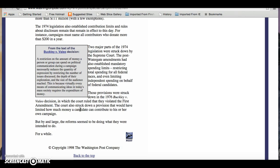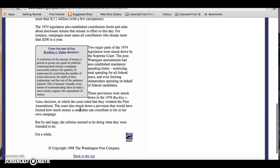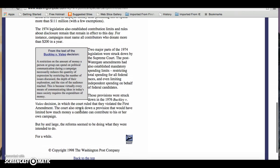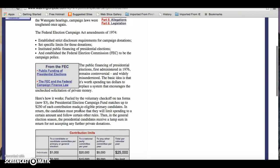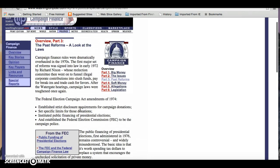Effectively, the decision meant that your own money is not subject to the regulations. So if you're a rich candidate, you can still spend as much money on your own campaign as you like. So those are the historical reforms or attempts at reform.